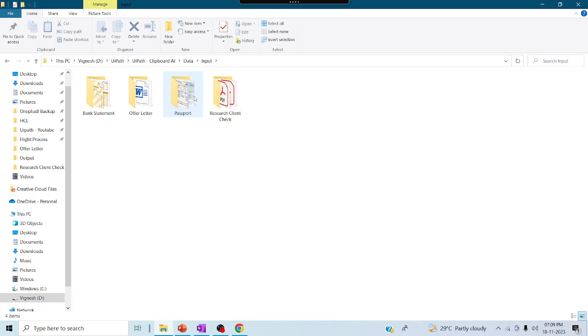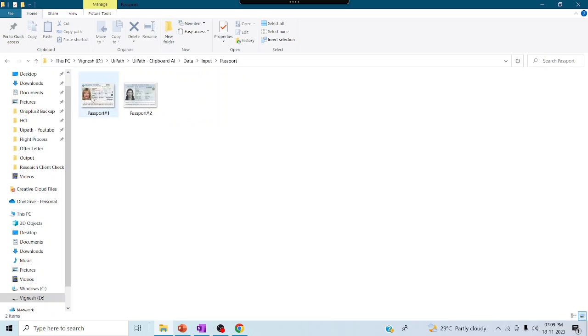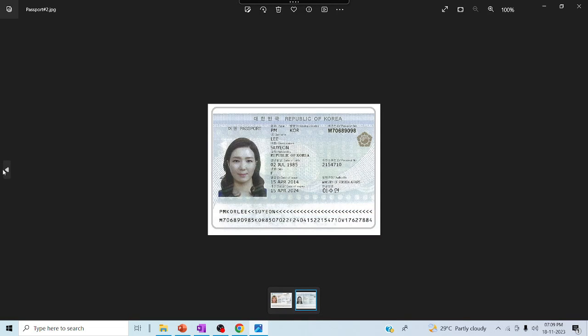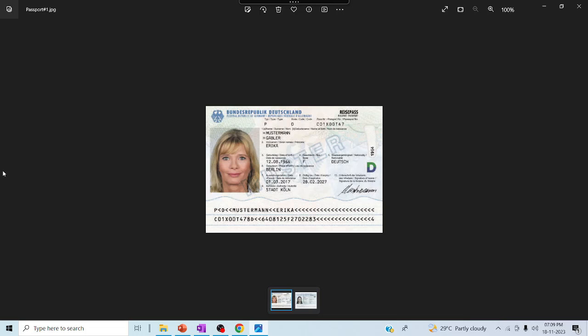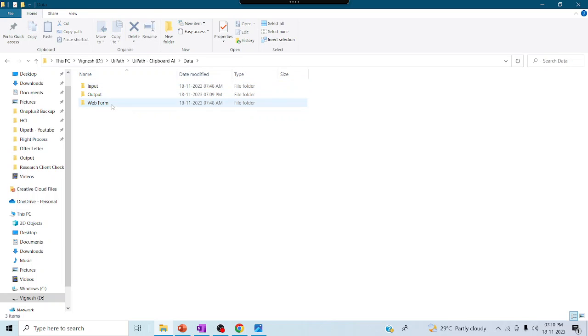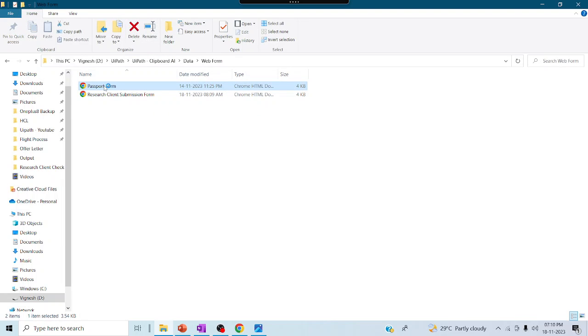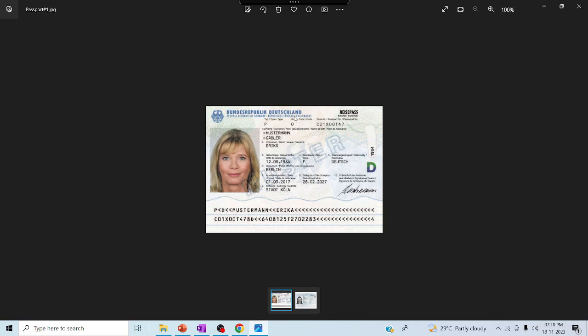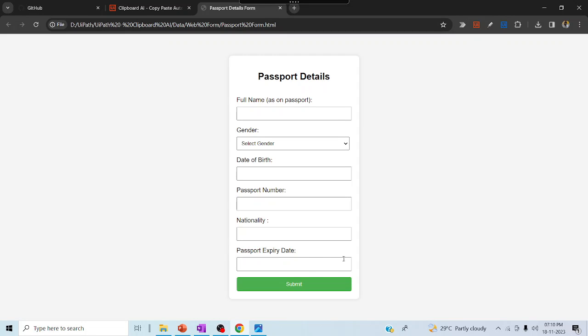The next example is a passport. Here you can see two passports as images, just like the bank statement. We are going to extract the data and populate it in a form. Let me open the web form — here we have a passport form. This is the form where we are going to populate the data. We have multiple fields but will populate only the required information. Let me start indicating — click on 'Copy Window'.